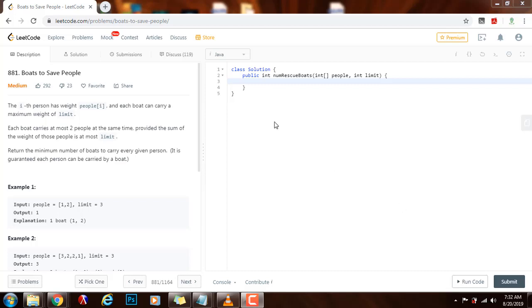Hello everybody, it's Amel and today I'm going to teach you how to solve Boats to Save People. Each person has a weight, people survive, and each boat can carry a maximum weight of limit. Each boat carries at most two people at the same time, provided the sum of the weight of those people is at most limit. Return the minimum number of boats to carry every given person. It is guaranteed each person can be carried by a boat.